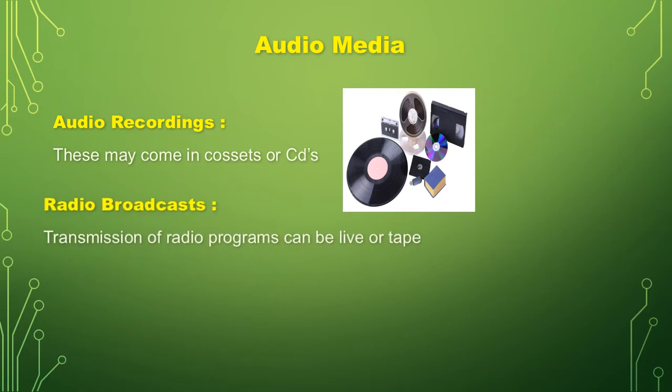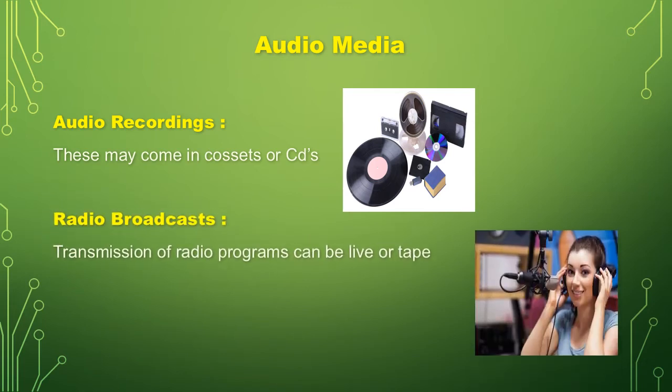Radio broadcast. It is the transmission of radio programs can be live or taped.